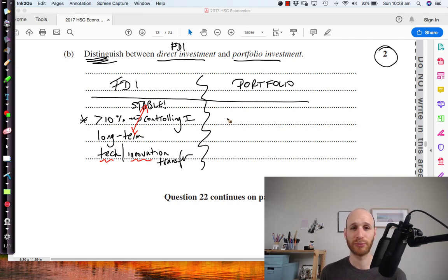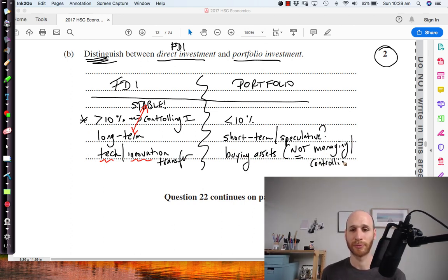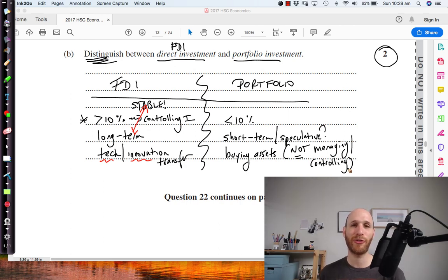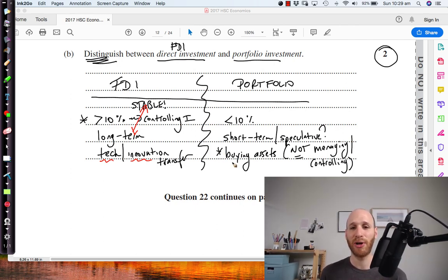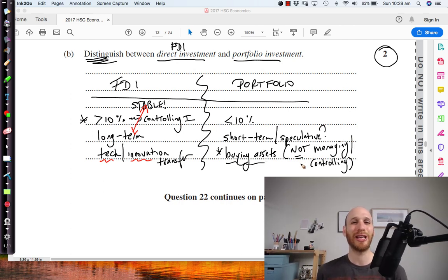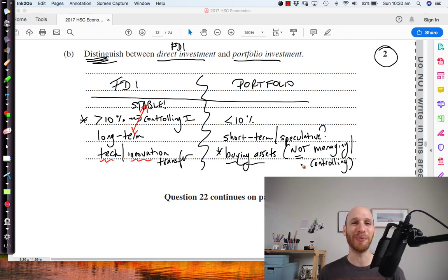Portfolio investment involves buying less than 10% of the shares on offer — taking less than 10% of the control. It's a more short-term investment; you're looking to make a profit or return in a much smaller period of time than with FDI. In some cases it could be speculative. The key idea is that you are buying assets but not managing or controlling them — you're not interested in having a say in how it's run, you just want to make a profit in a relatively shorter period of time. Remember, don't write in table format — use full sentences and complete ideas to show the markers your knowledge.